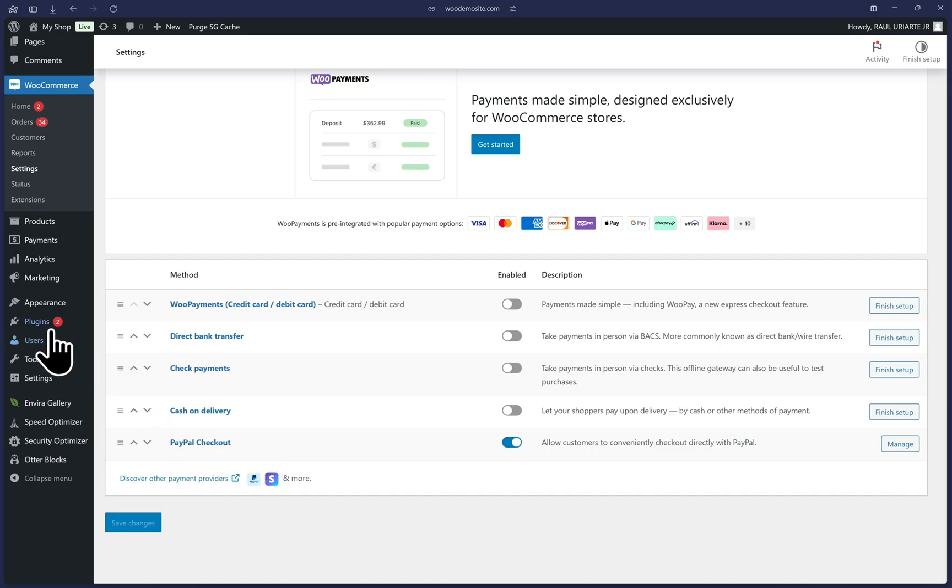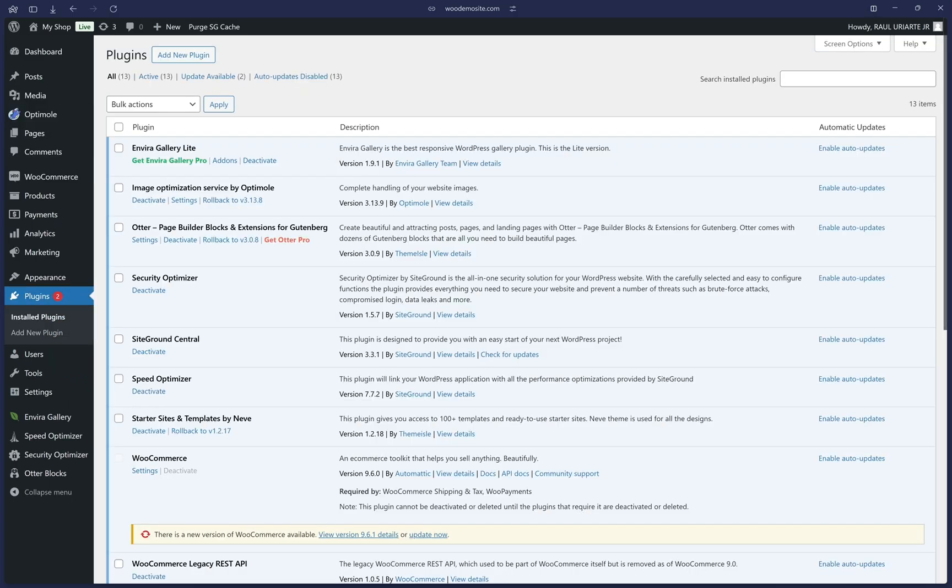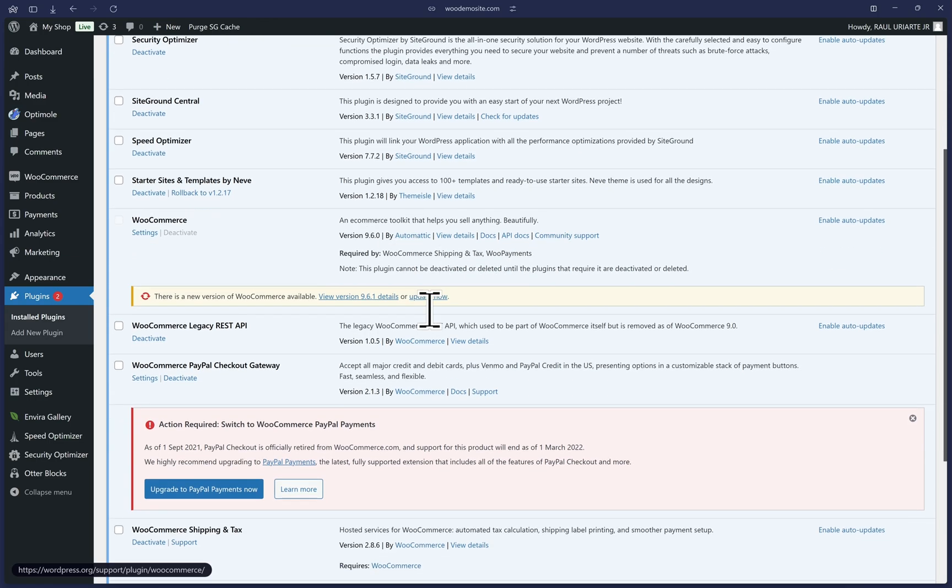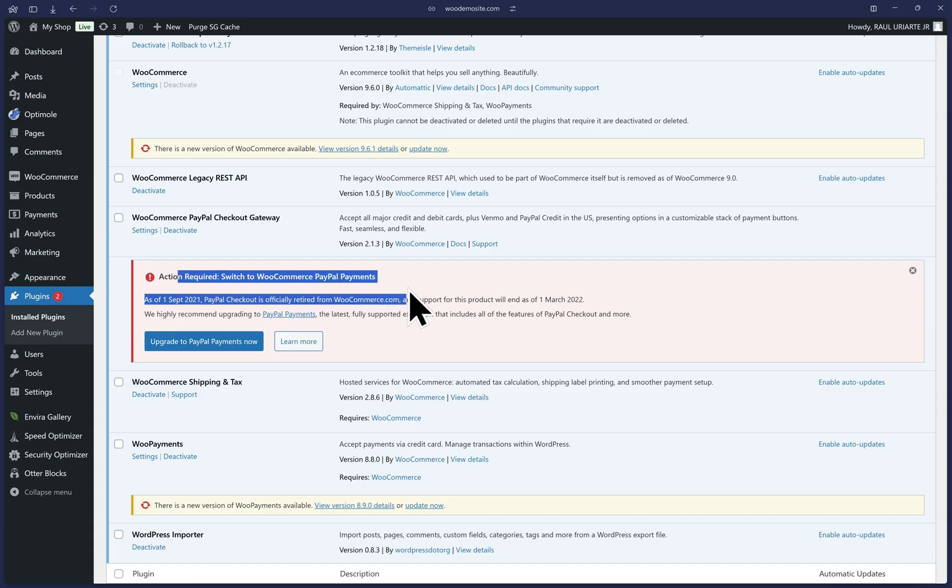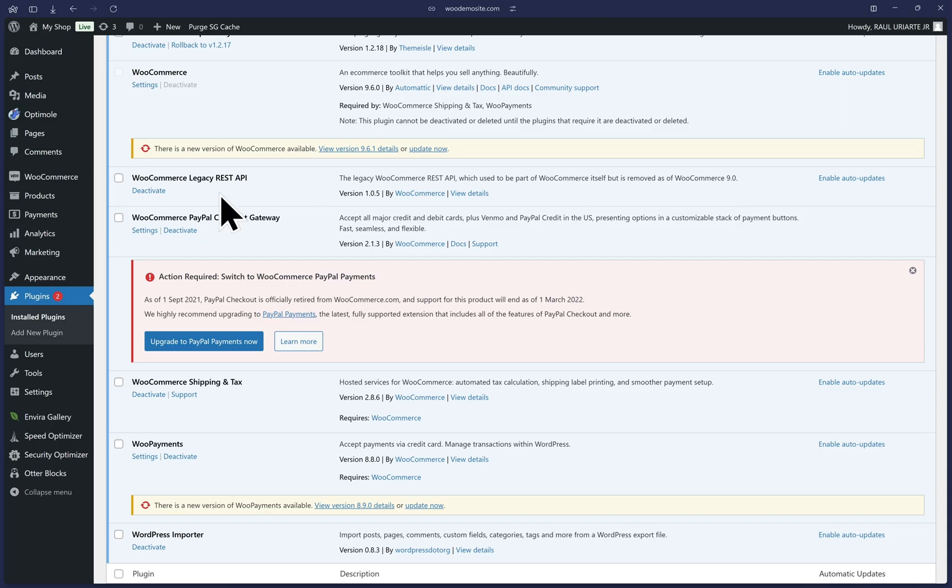But let's do one final check by hovering over plugins and clicking on installed plugins. Scroll to find if you have this plugin titled WooCommerce PayPal checkout gateway. And for some of you, you may see this red action required notice here. I'll show you how to manually migrate from this plugin to the new one.